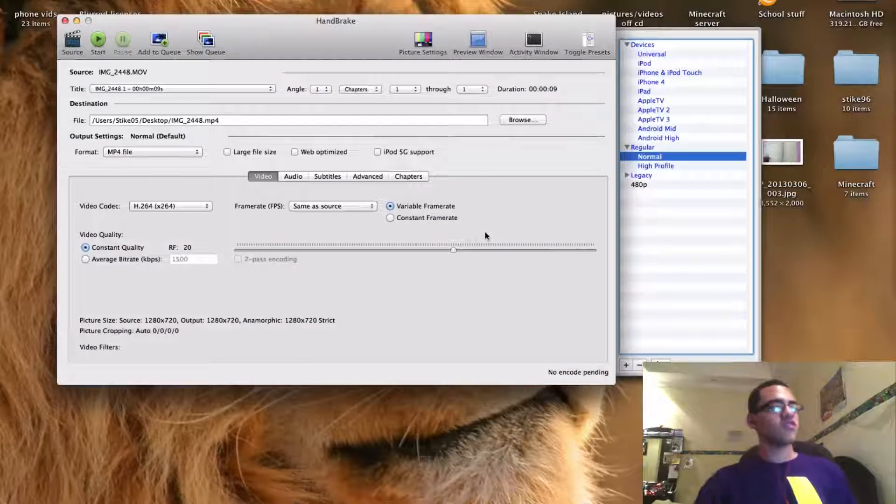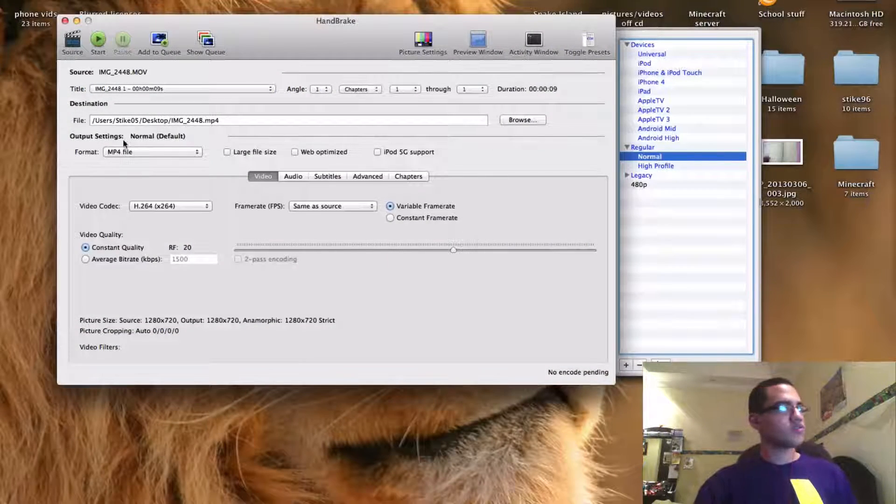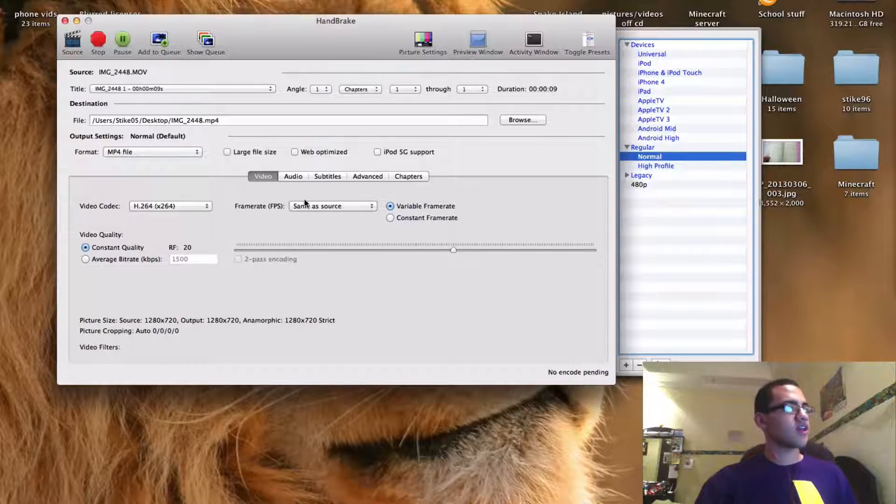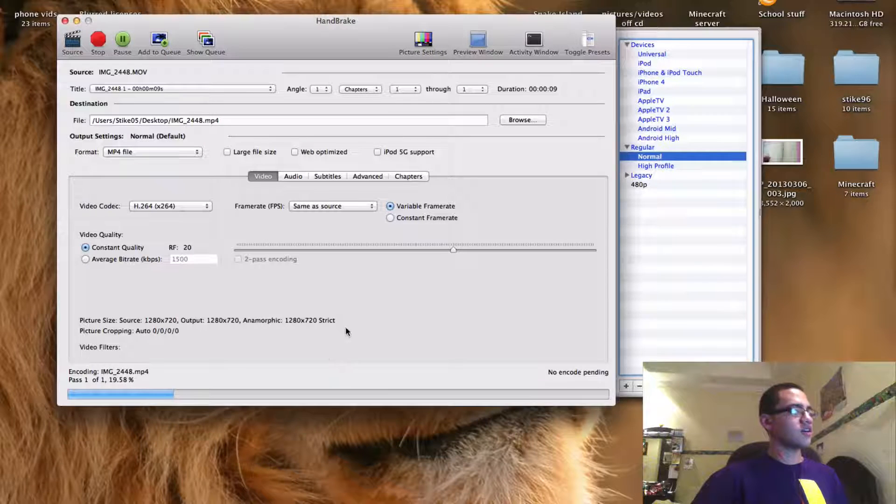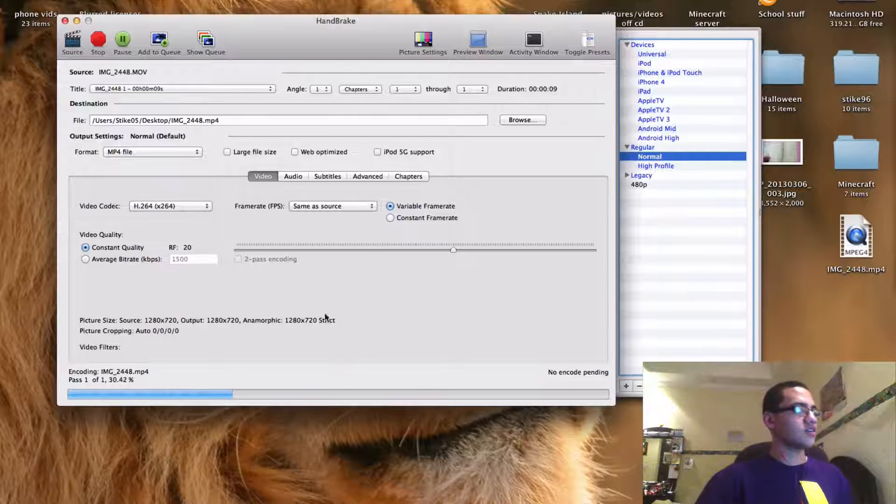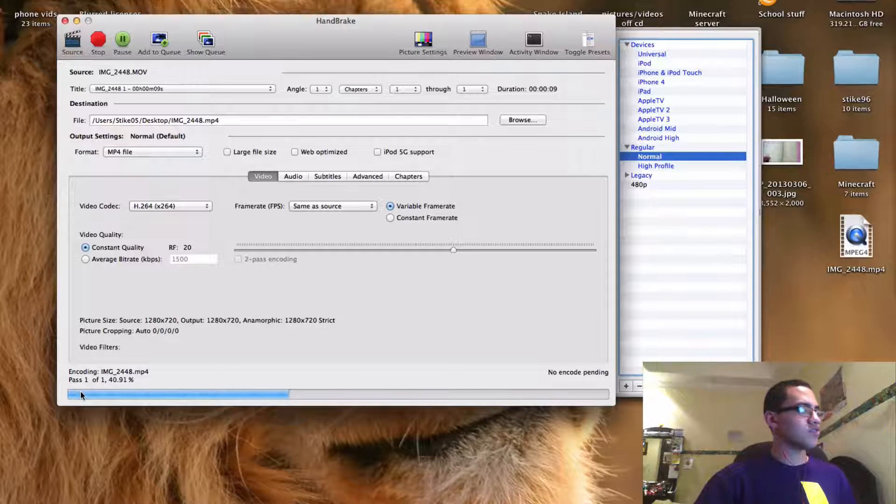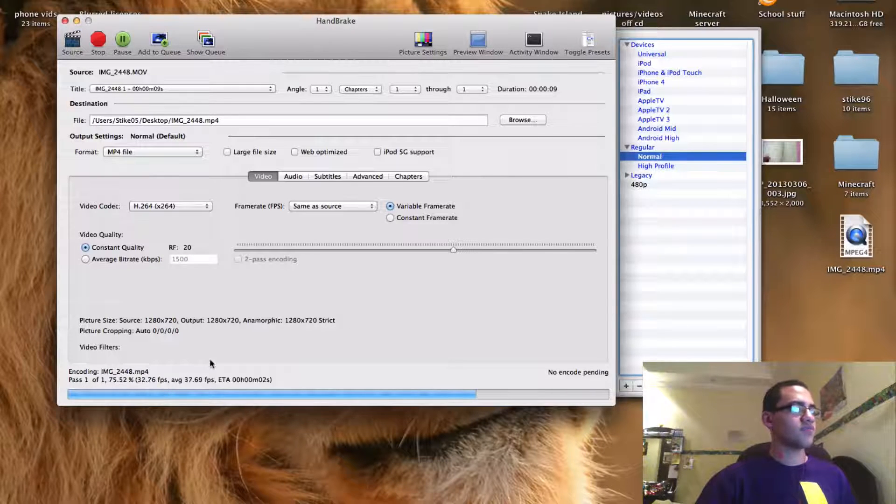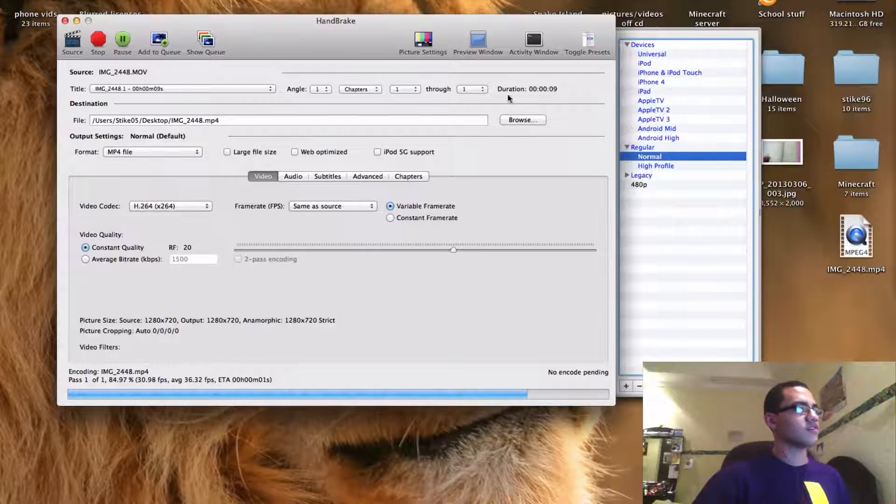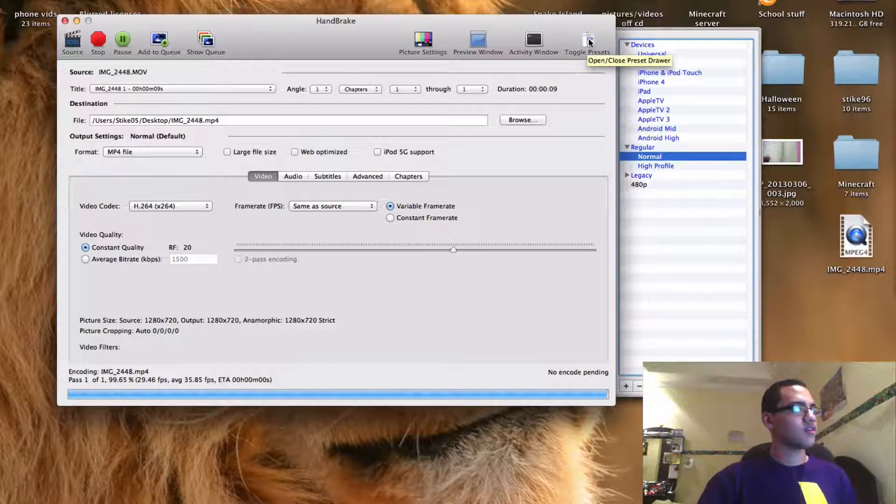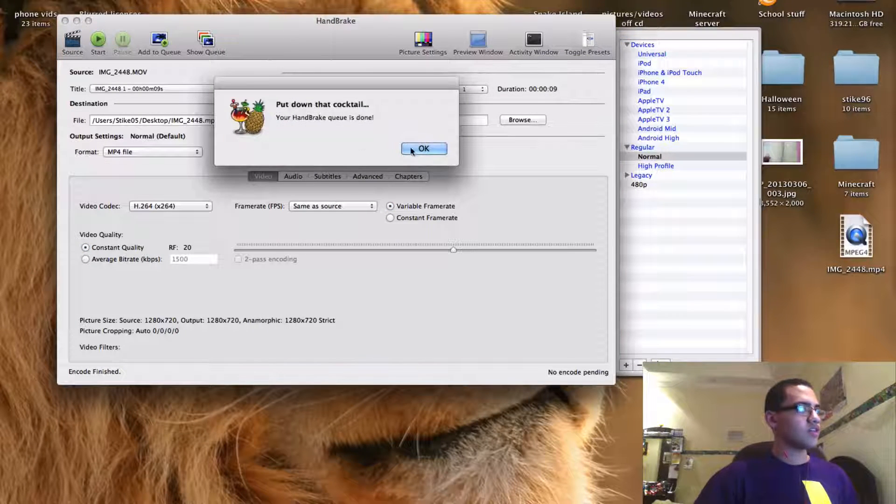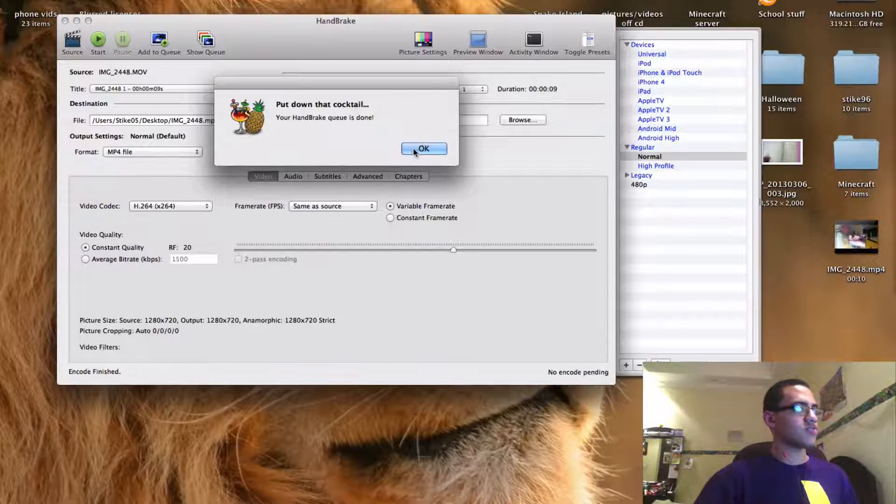So when everything is good to go you can press start and it should start encoding it. And as you see it goes through really fast. I mean this is a 10 second video but believe me it's really really fast. And then it shows you this little message when it's finished.